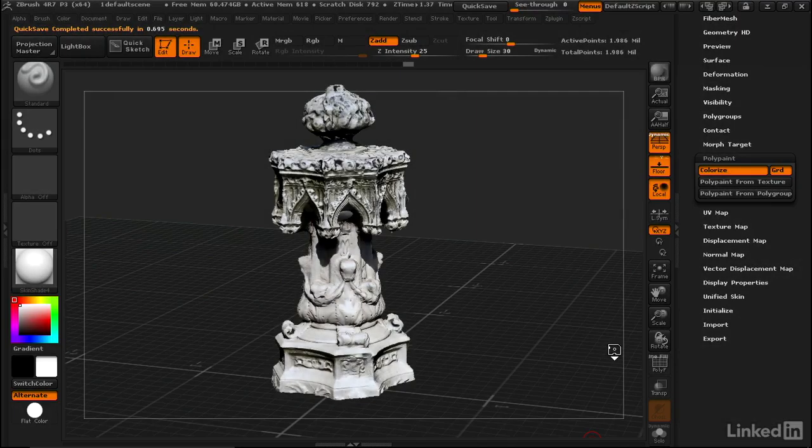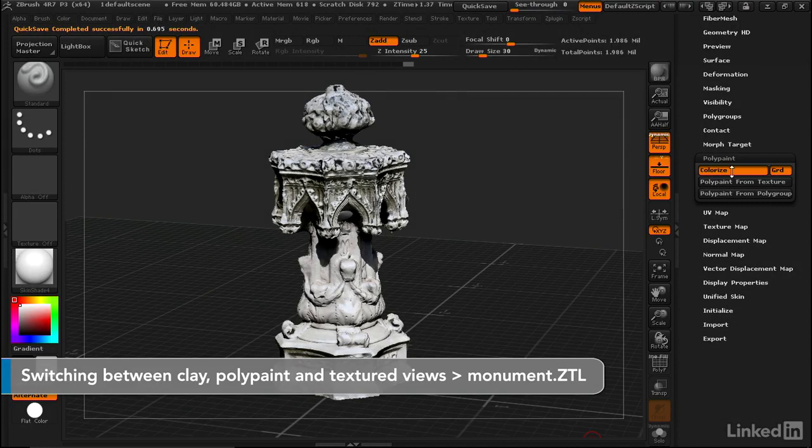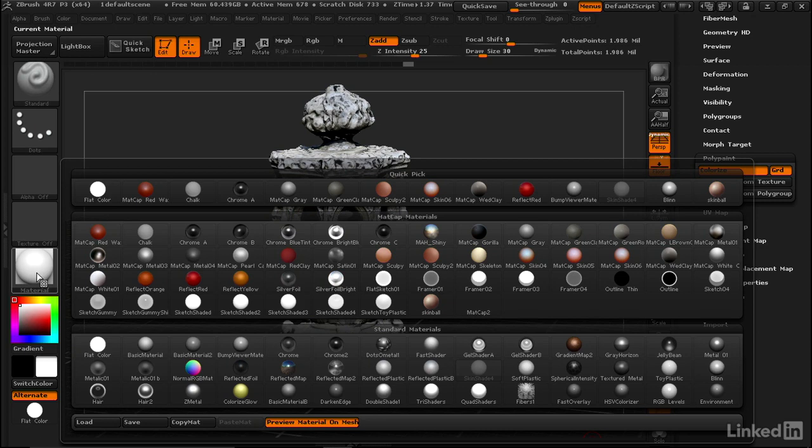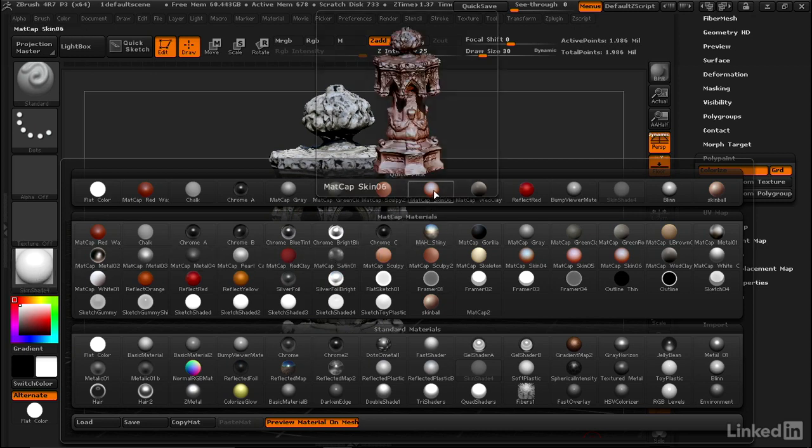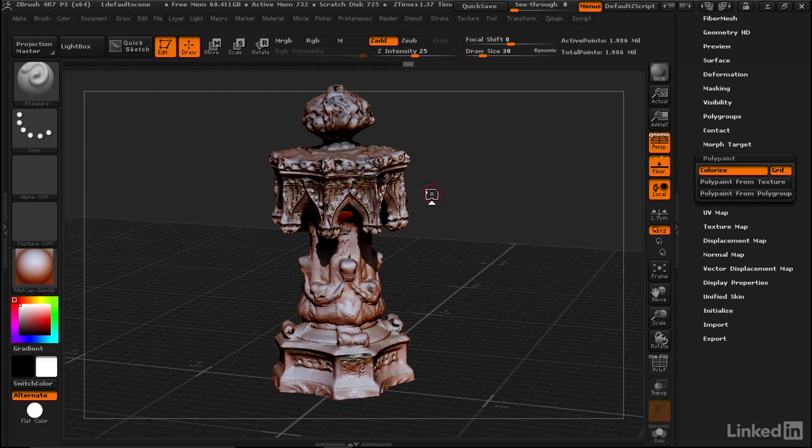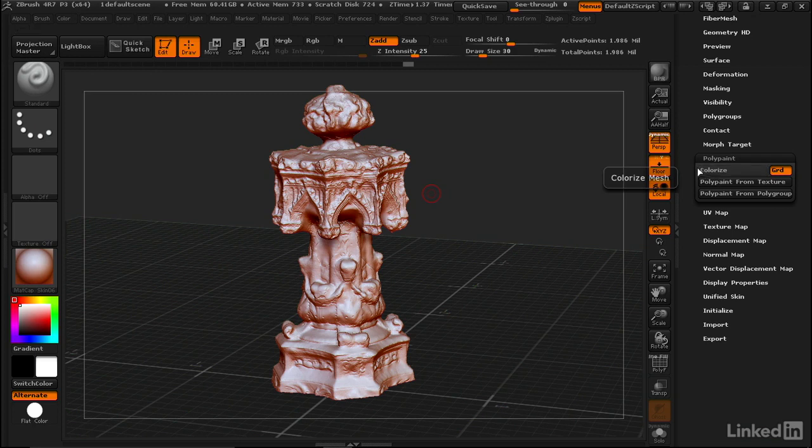You can see here in ZBrush we've got a model and it has polypaint applied. Let's say that we want to switch to a material that makes it easier to see the form without any color information. MatCap Skin 06 is pretty good for that. If we want to sculpt the form, we don't want to see the polypaint color, so we would want to turn that off.